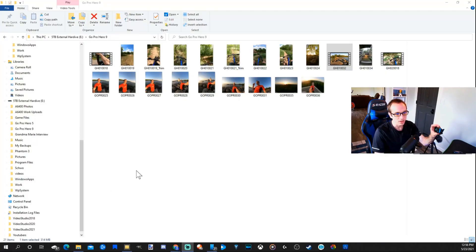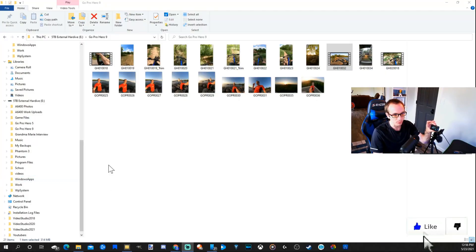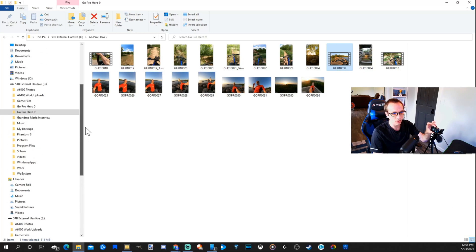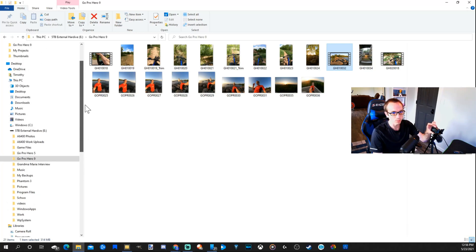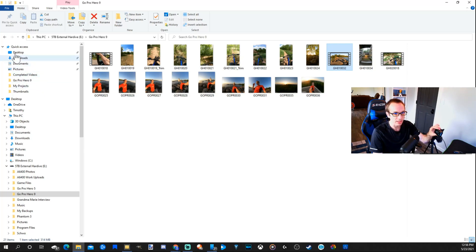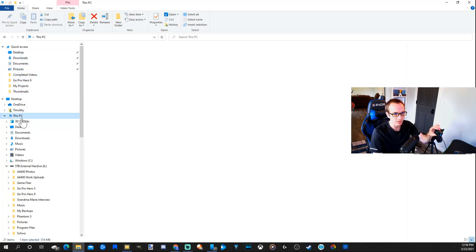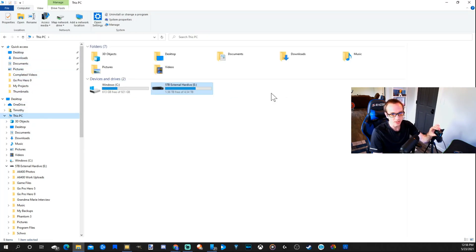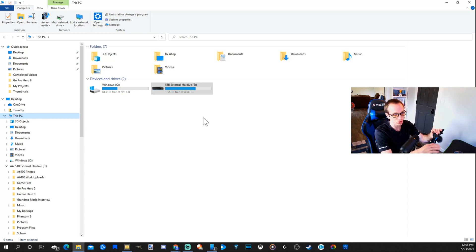So now that I have my GoPro Hero 9 plugged in, I'll scroll down and go over to my PC, and my GoPro Hero 9 will not display. Here is my PC right here. My GoPro Hero 9 is not showing up.